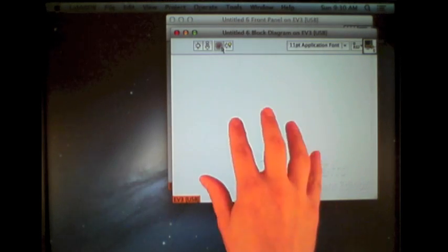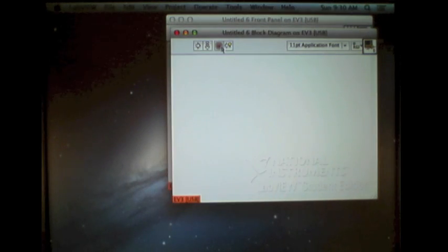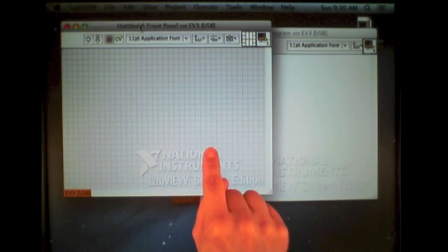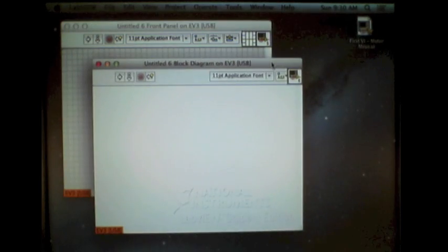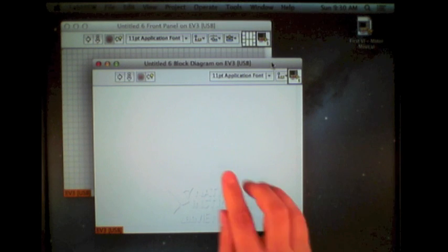When you select new VI, two windows pop open. The first is the grey-colored background, which is the front panel. The second is the white-colored, which is the block diagram.